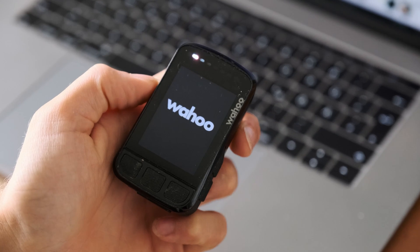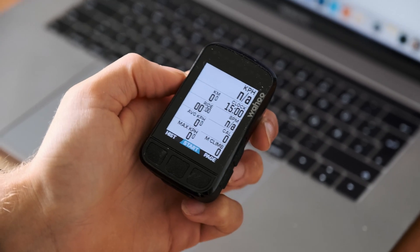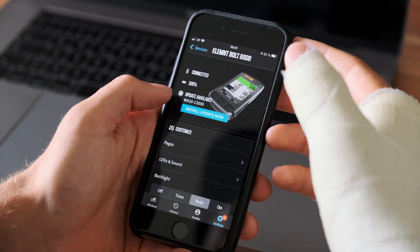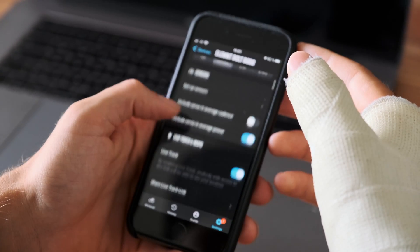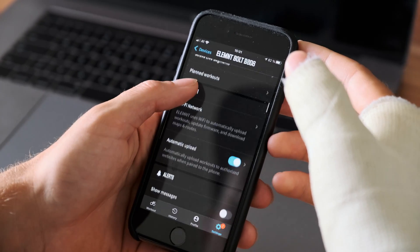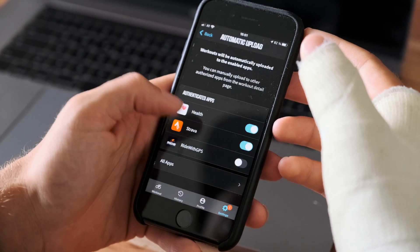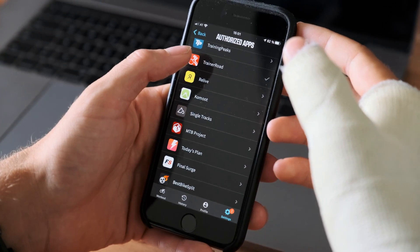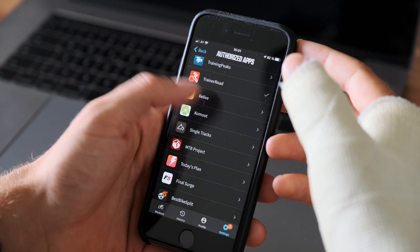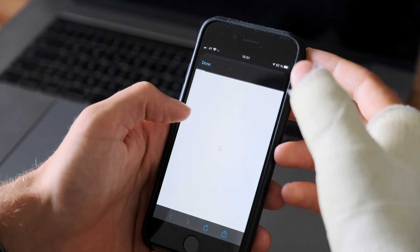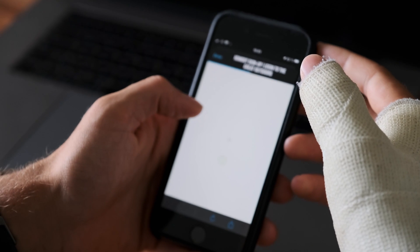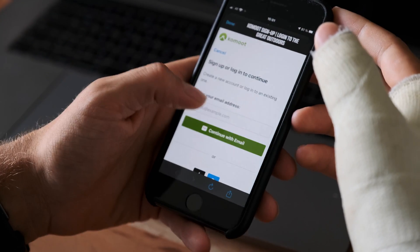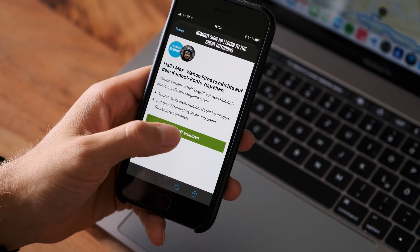Start your Wahoo device and then go into the Element app on your phone. Choose your device and go to the Wi-Fi settings. Within your Wi-Fi settings you will see automatic upload and you can check authorized apps where you'll find Komoot. You will need to log in to your Komoot account and give permission for Wahoo to receive the data.